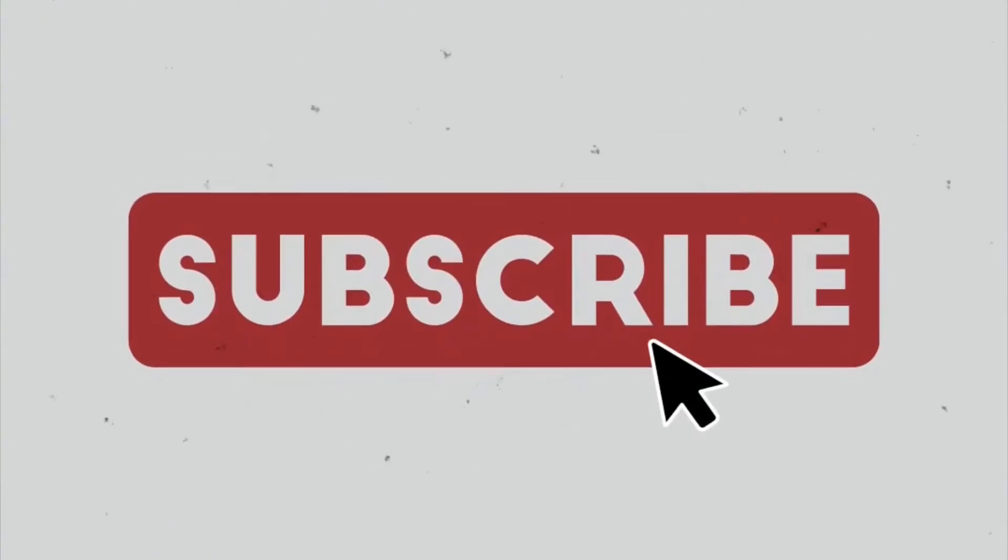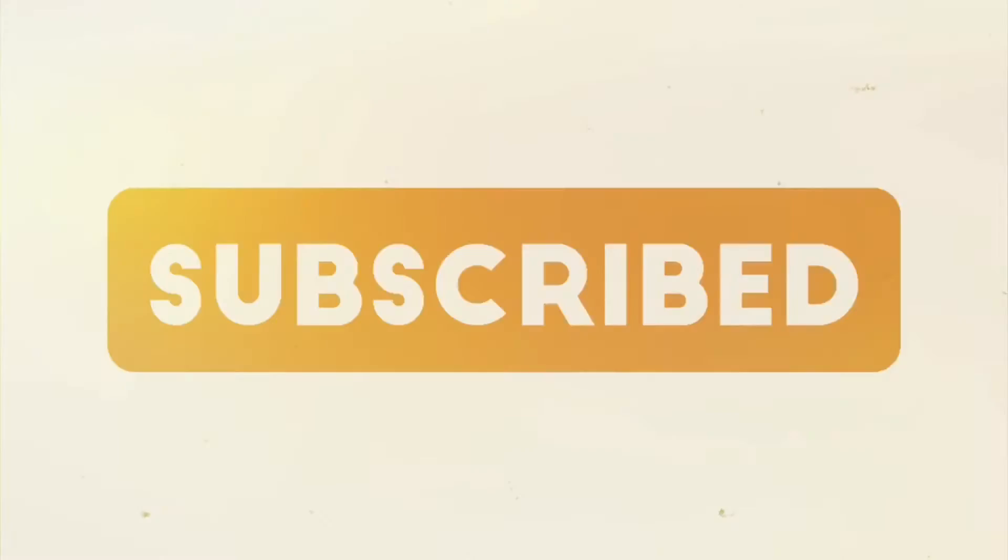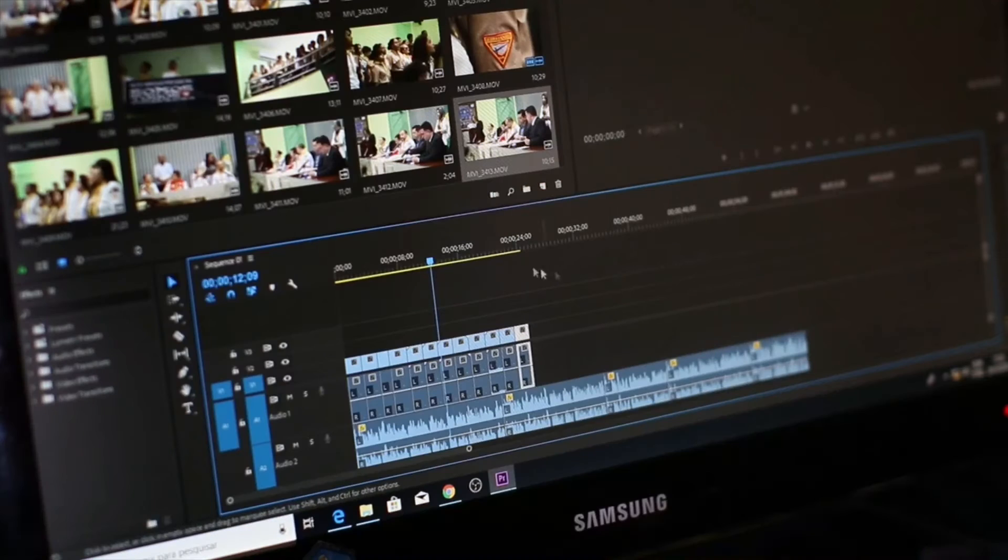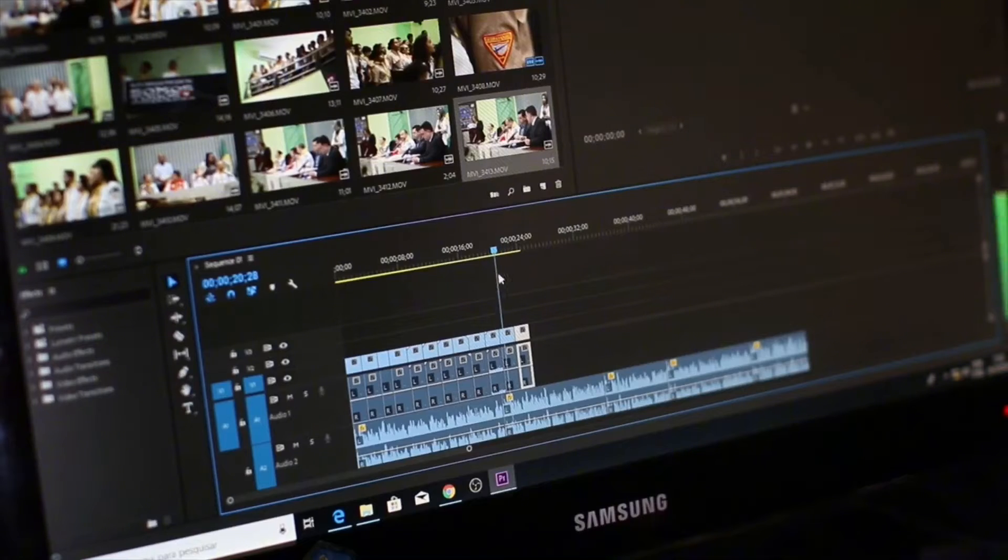Be sure to subscribe to the channel, leave a like and comment down below. With that being said, let's get started.